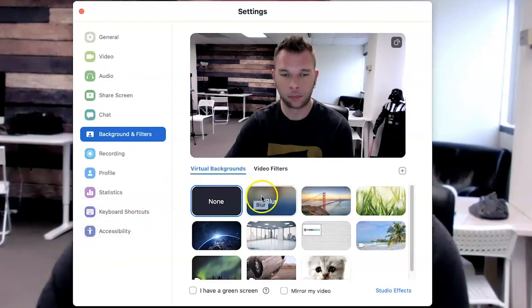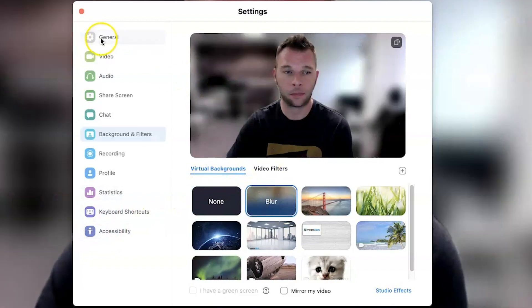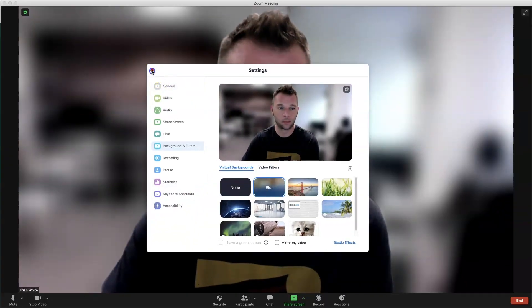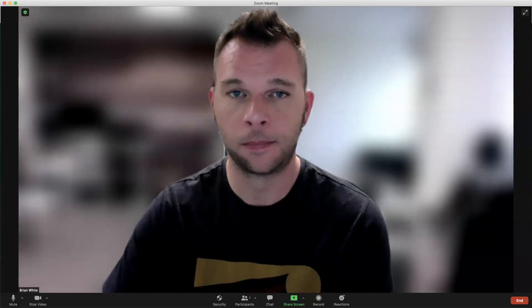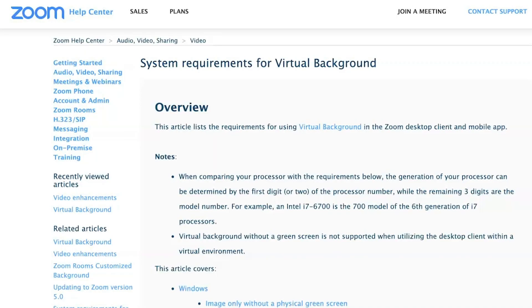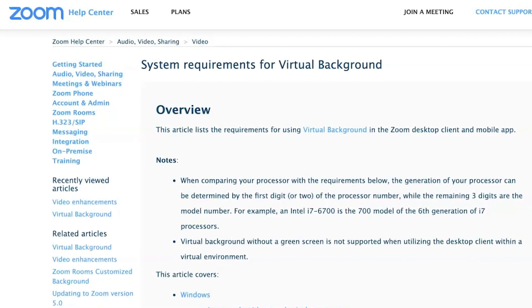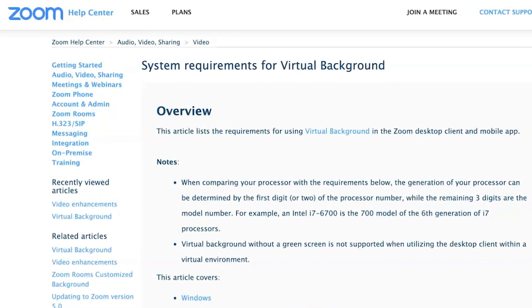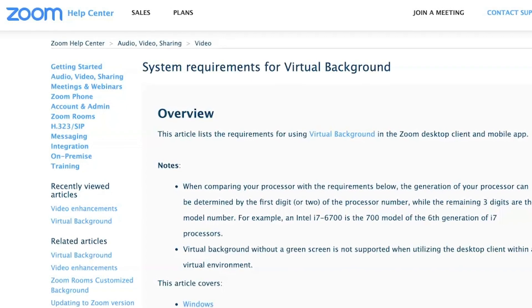However, in order to use the blur effect in Zoom, your machine must meet the system requirements for virtual backgrounds without a green screen. I'll place a link below so you can review the Zoom virtual background system requirements for yourself. It's also important to note that the blur background feature is not currently supported on smartphones or tablets using the Zoom mobile app.